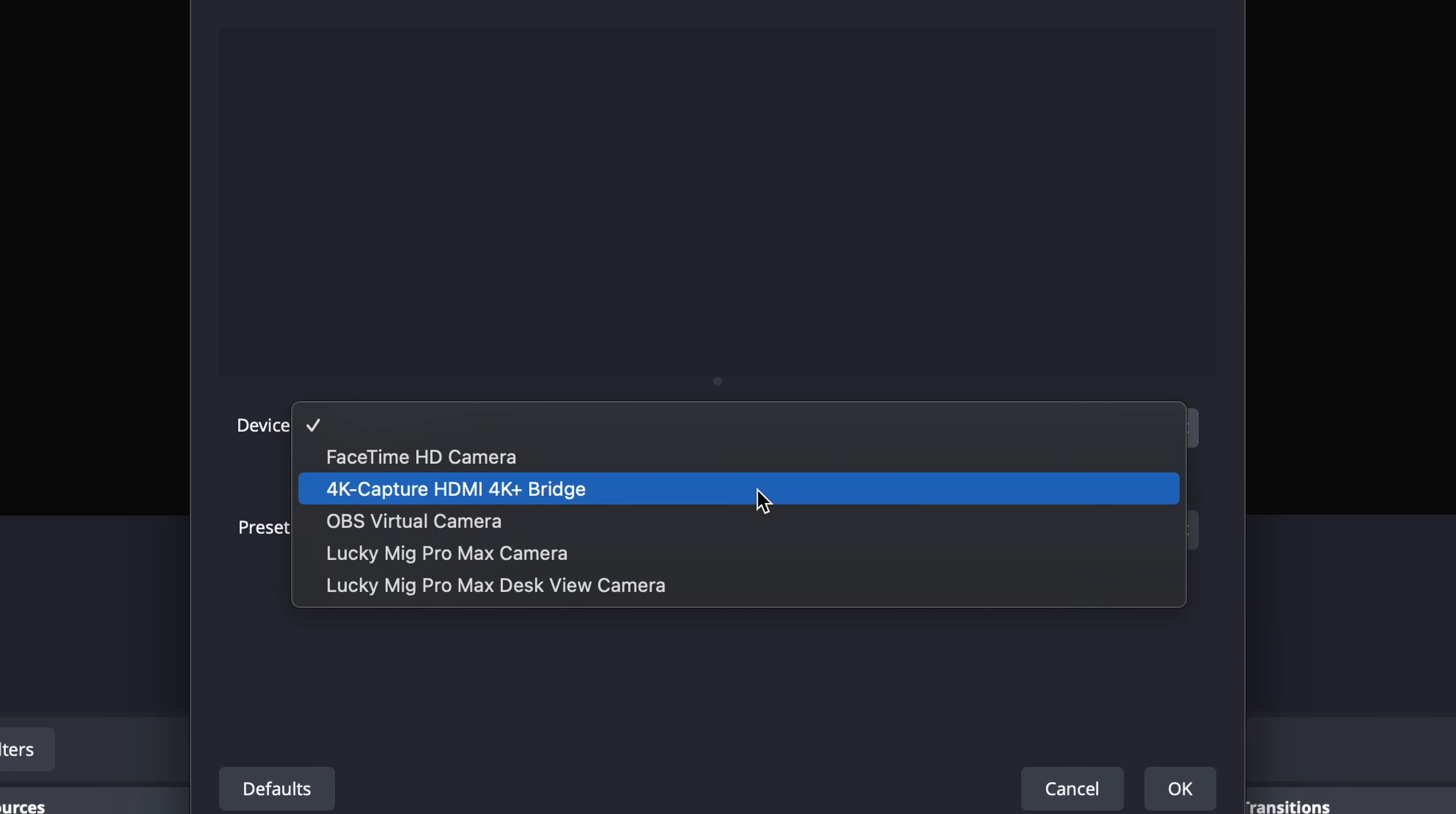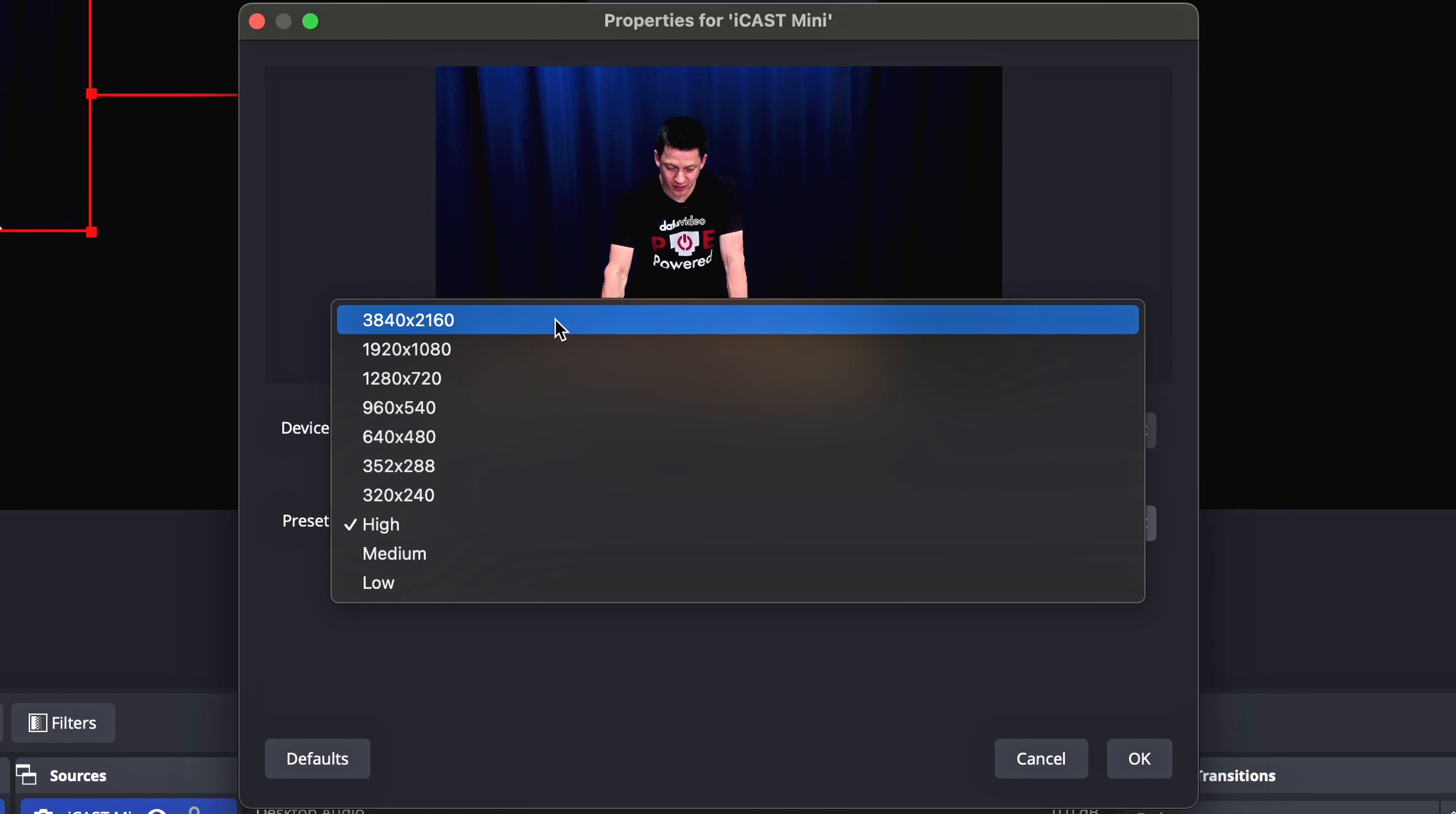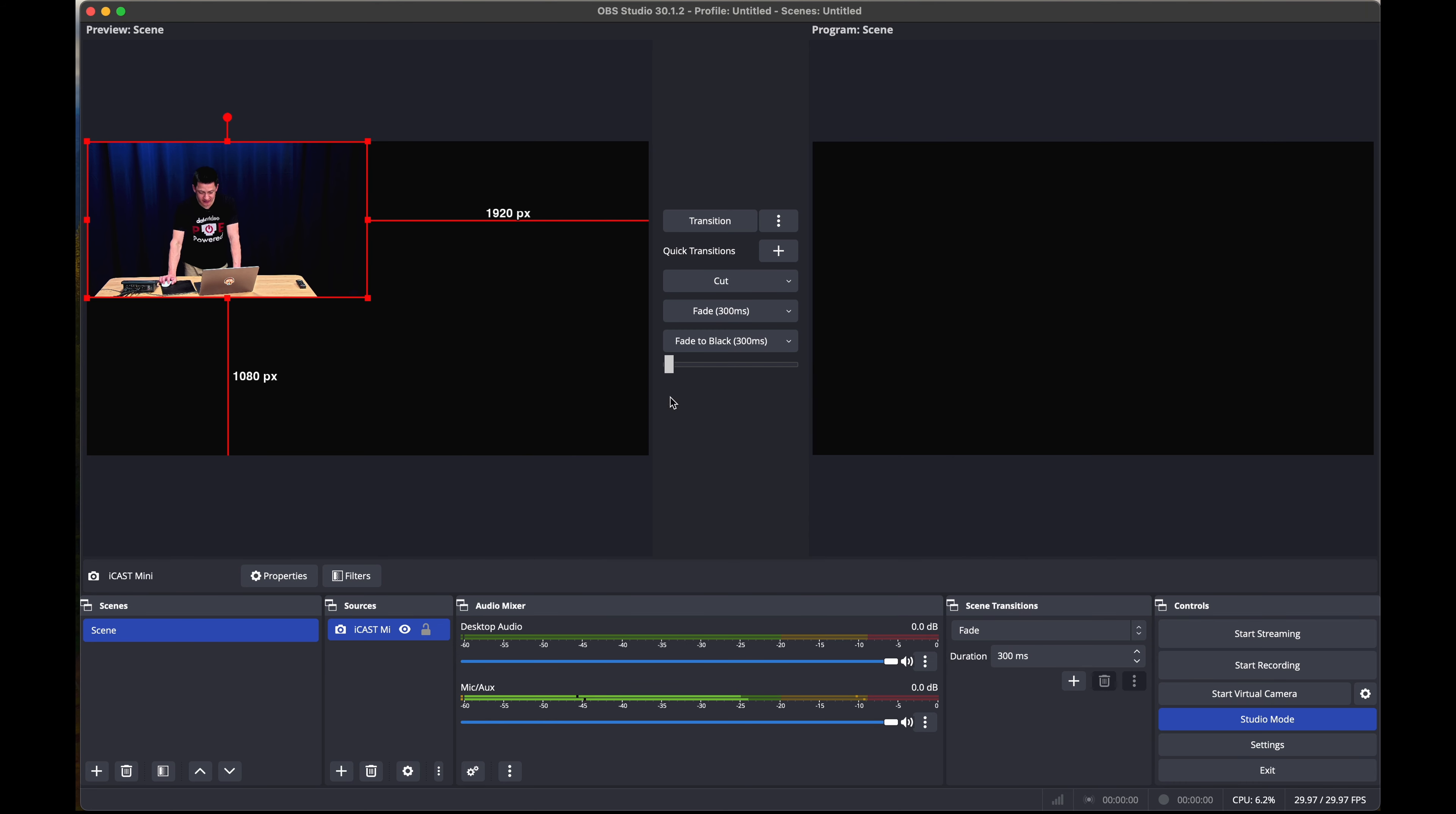For device, select the 4K plus capture HDMI 4K plus bridge. This is the UVC output of the iCast Mini. Under preset, we can select high or a variety of resolutions here. First, let's just start with HD and press OK.